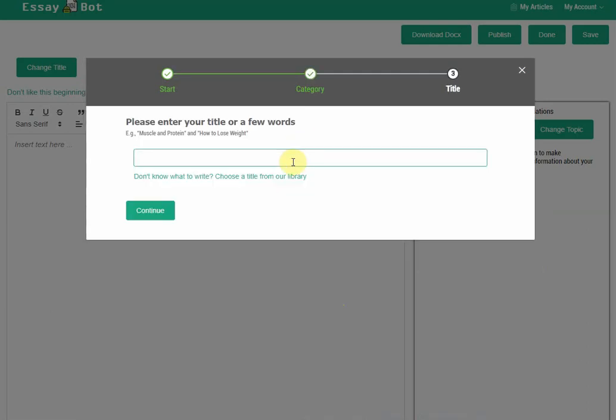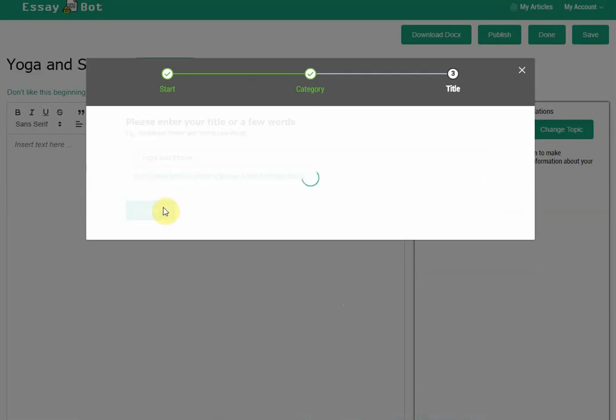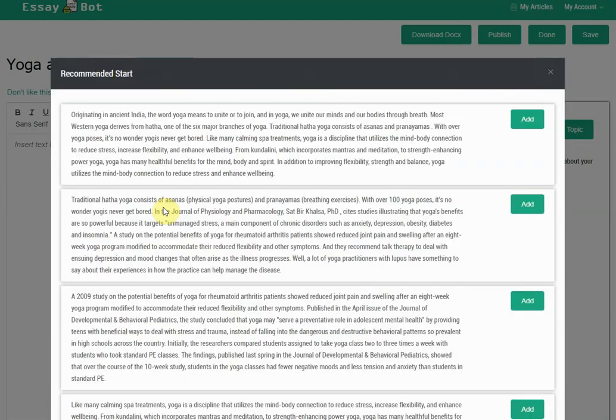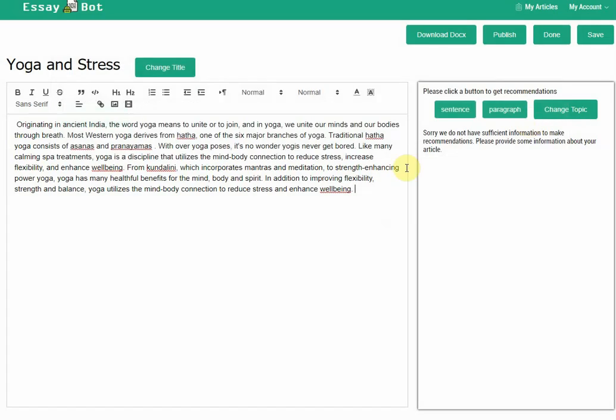Suppose I want to talk about yoga and stress. I click continue, and EssayBot will search within its library of articles to grab sentences from different articles to give me a beginning here. After I have the beginning,